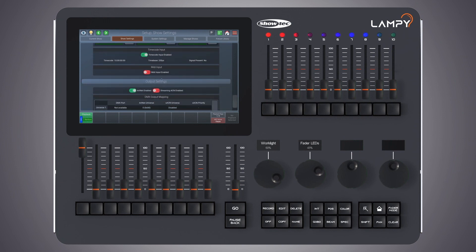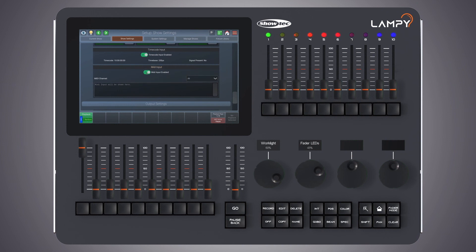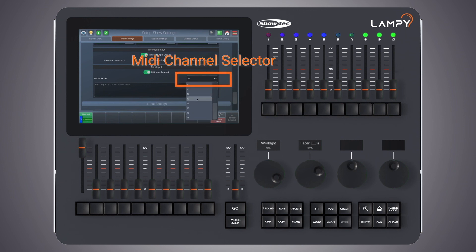Last but not least is the MIDI input. You can enable the MIDI input by just flipping the switch. Any MIDI input will be shown in the box and you may select the MIDI channel from the drop-down on the right.